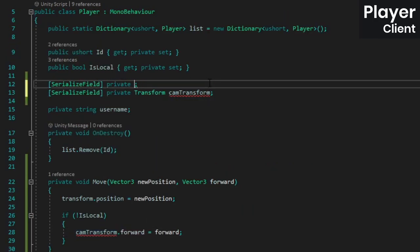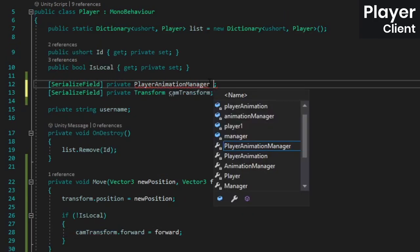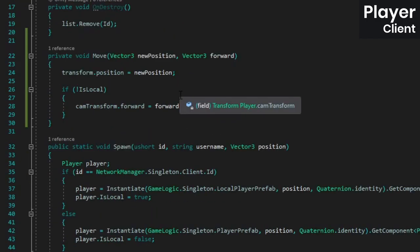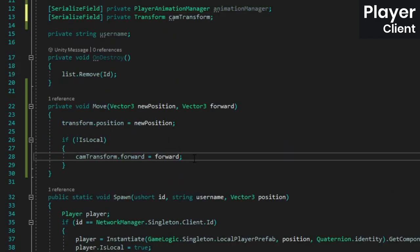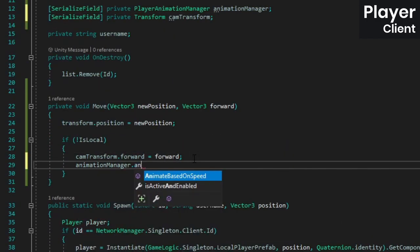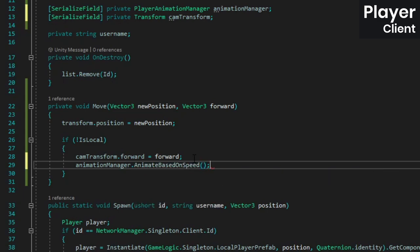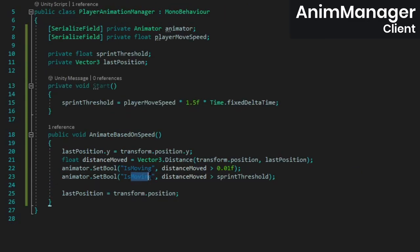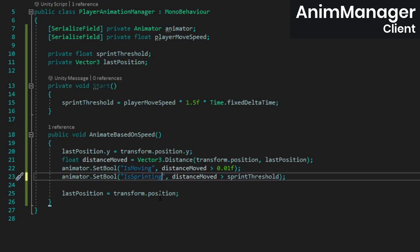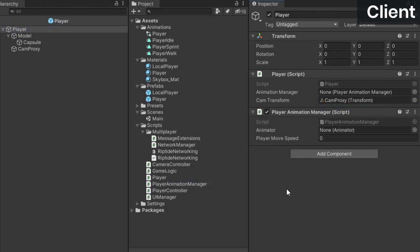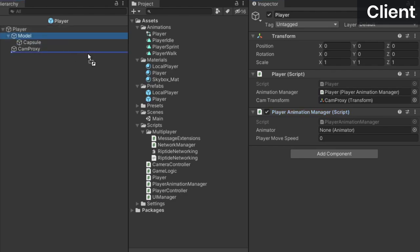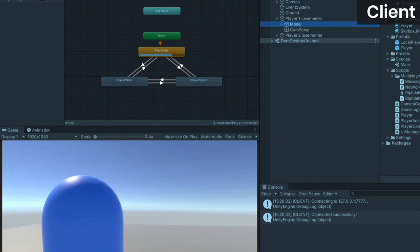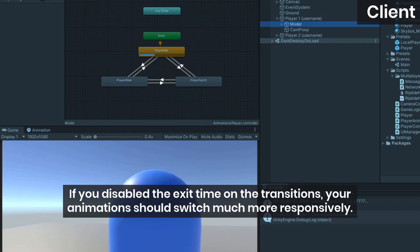In the player class, add a reference to the player animation manager, and then call its animate based on speed method from inside the move methods is local check. Like I mentioned before, make sure you pass in the correct names for the bools in the animate based on speed method. Back in Unity, attach the player animation manager to the player prefab, assign the appropriate references, and set the player move speed to whatever you set it to on your server. If you build the client now and connect to the server twice, you should see the other player getting animated based on their movement speed.